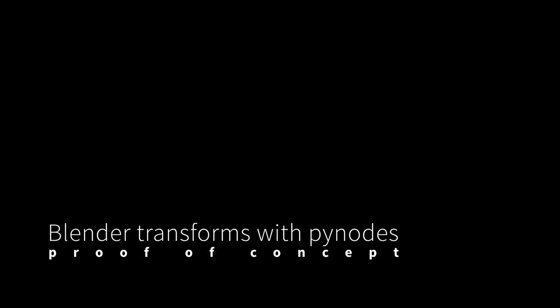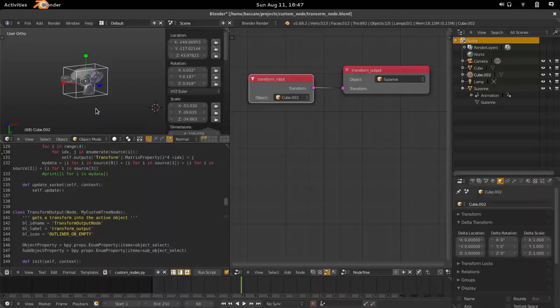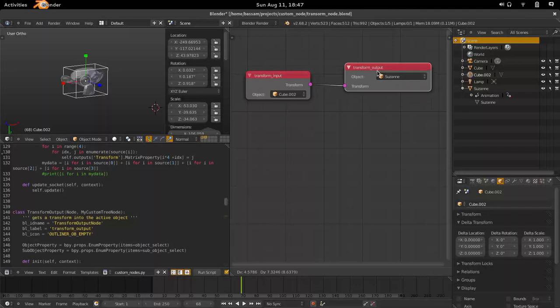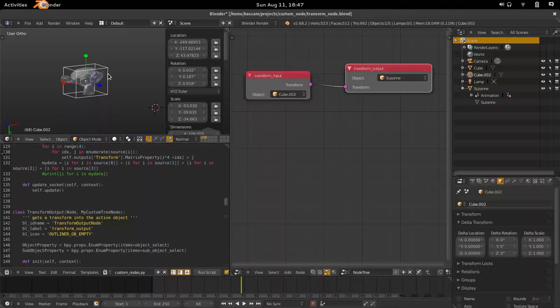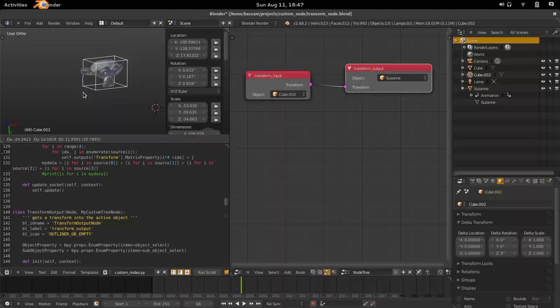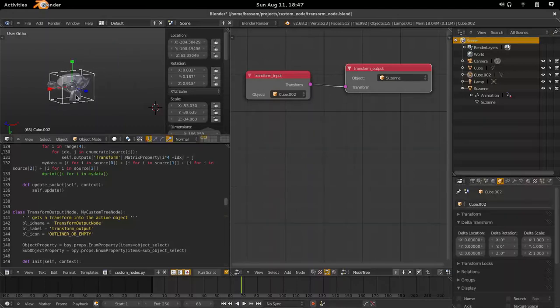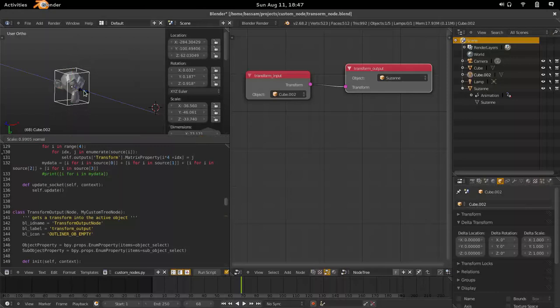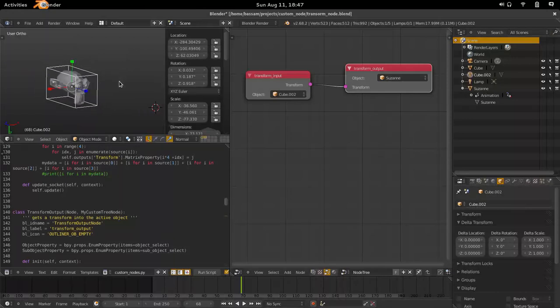This is a proof-of-concept test for using the new PI nodes from Lucas Tonne to do some kind of transformation stack combined with constraints and rigging. So this is sort of the beginning of some kind of Blendice or